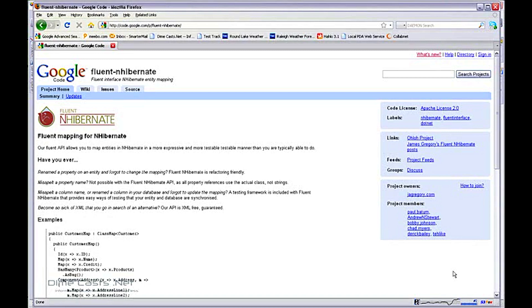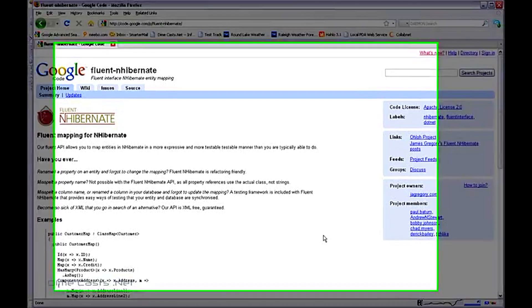We're going to first do it when you have a single key scenario and then we're going to do it when you have a composite key scenario. As always, this is the Fluent NHibernate home page on Google Code.